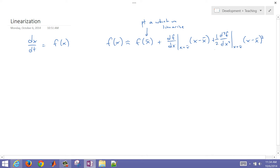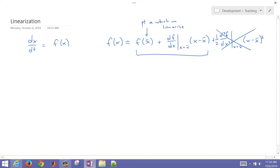Continuing the Taylor series with higher order terms would give us 1 over n factorial times the nth derivative, plugged in at the value, times the nth power of the difference from the steady state value. But we don't want to include higher order terms — we're just going to include the first two terms, which constitute a linear model. We'll plug in this approximation to the f of x value, and that will become a linear differential equation.